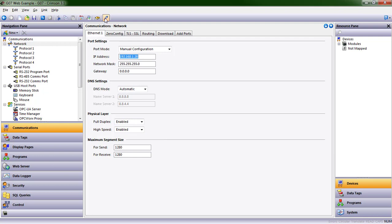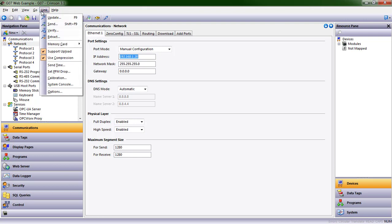I'm going to choose USB and click OK. Now I'm ready to update or send the database. Update is the program will look for any differences between what's here and what's on your HMI. Send will completely send the entire database again. So let's just do that.